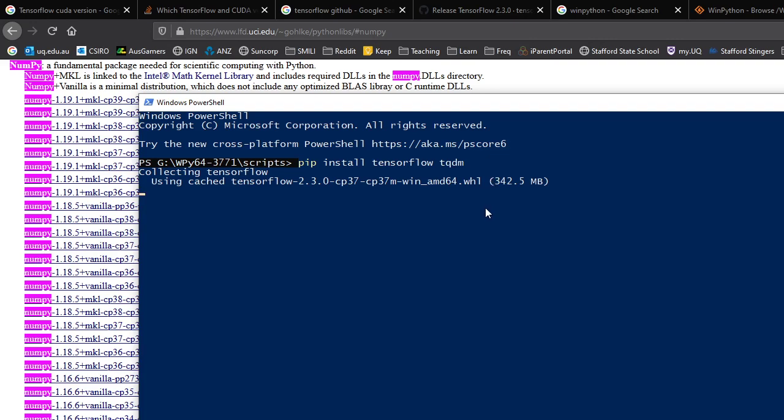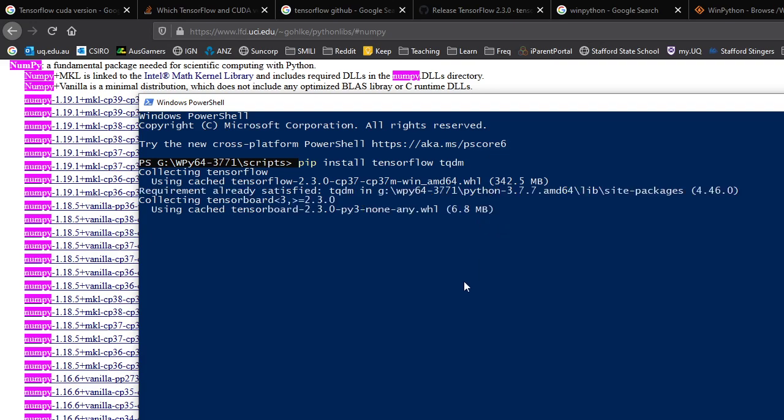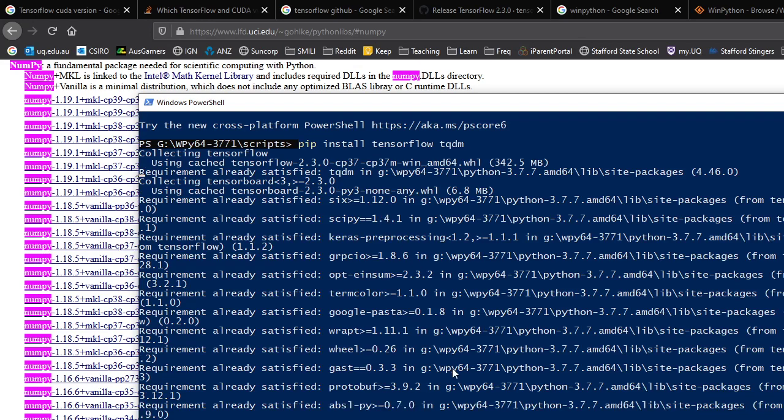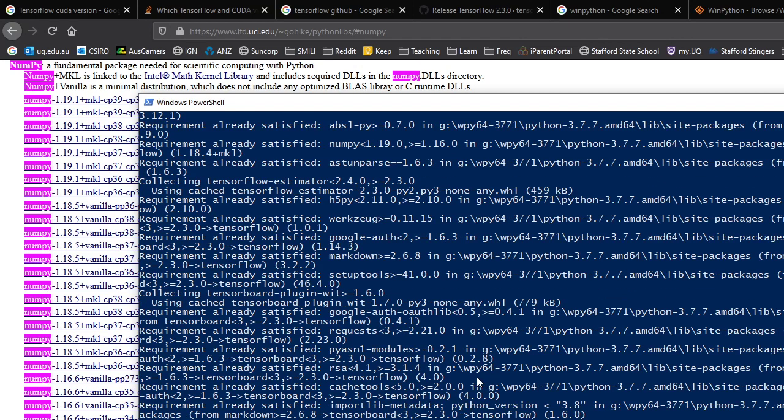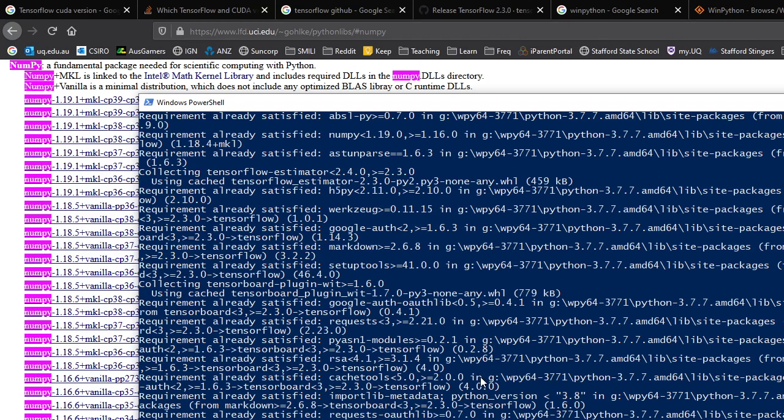And we have a cached version, which is fine. And it'll go through. Now, if it starts to uninstall and reinstall NumPy, then you may have broken some libraries that depend on NumPy. But in this case, because we removed TensorFlow, we've got roughly the right version of NumPy as well.